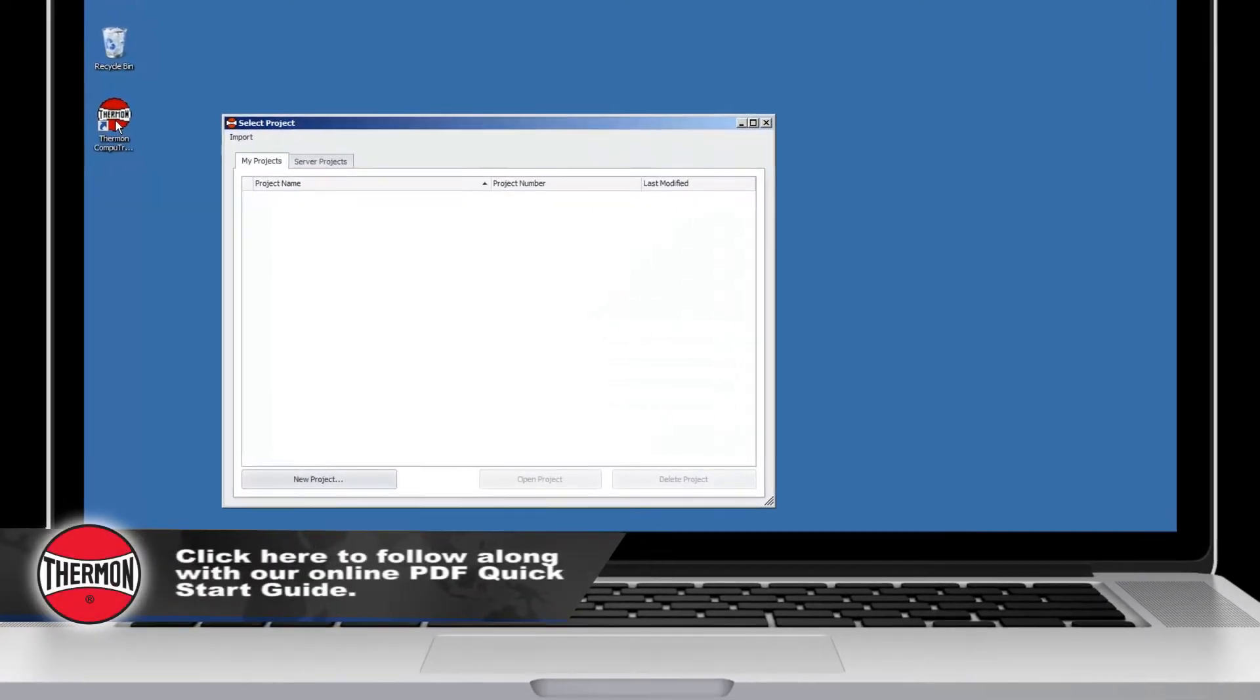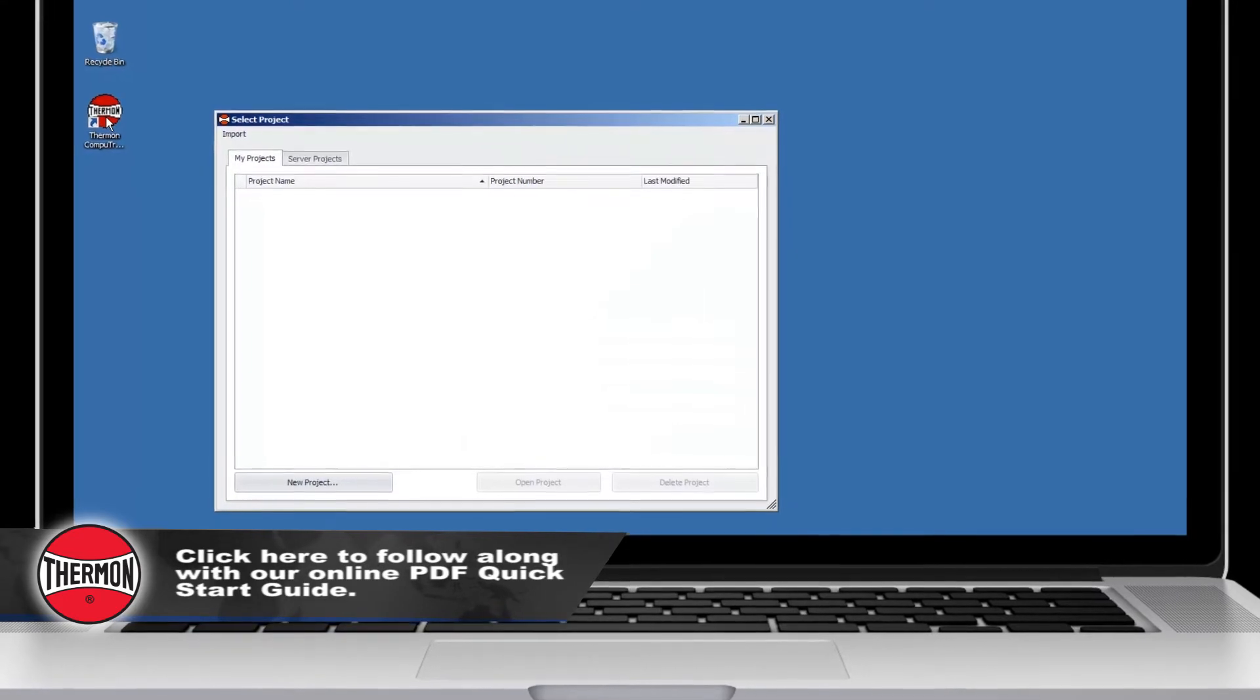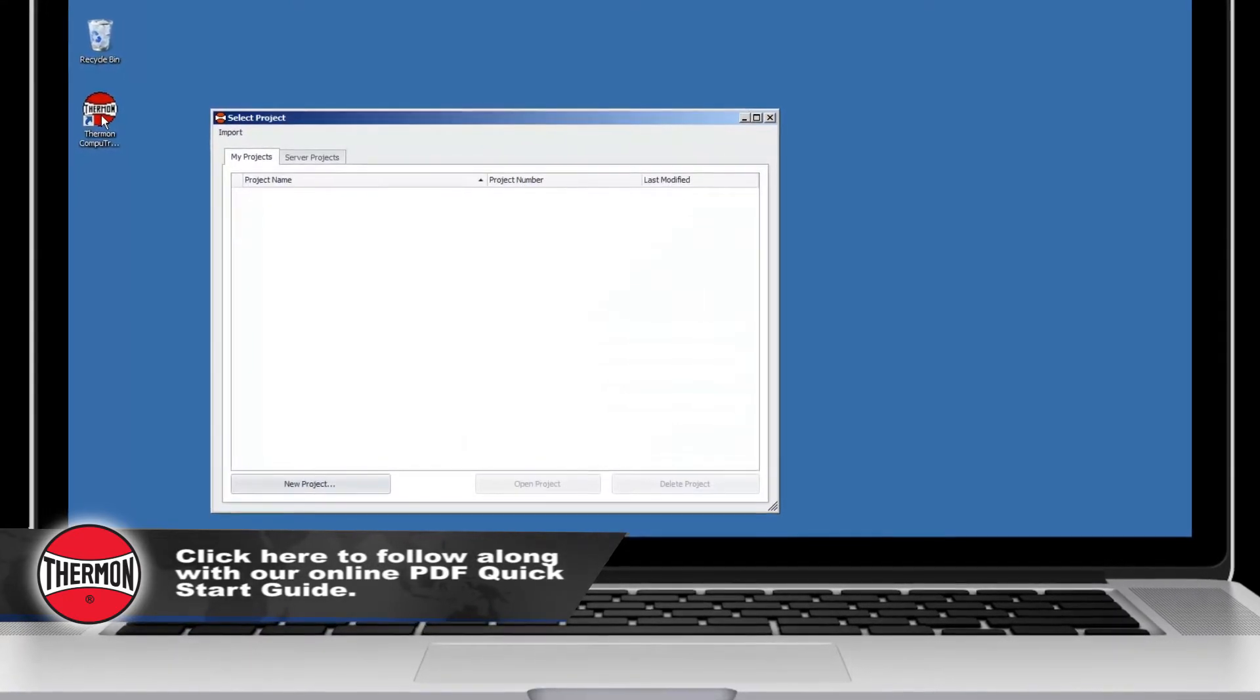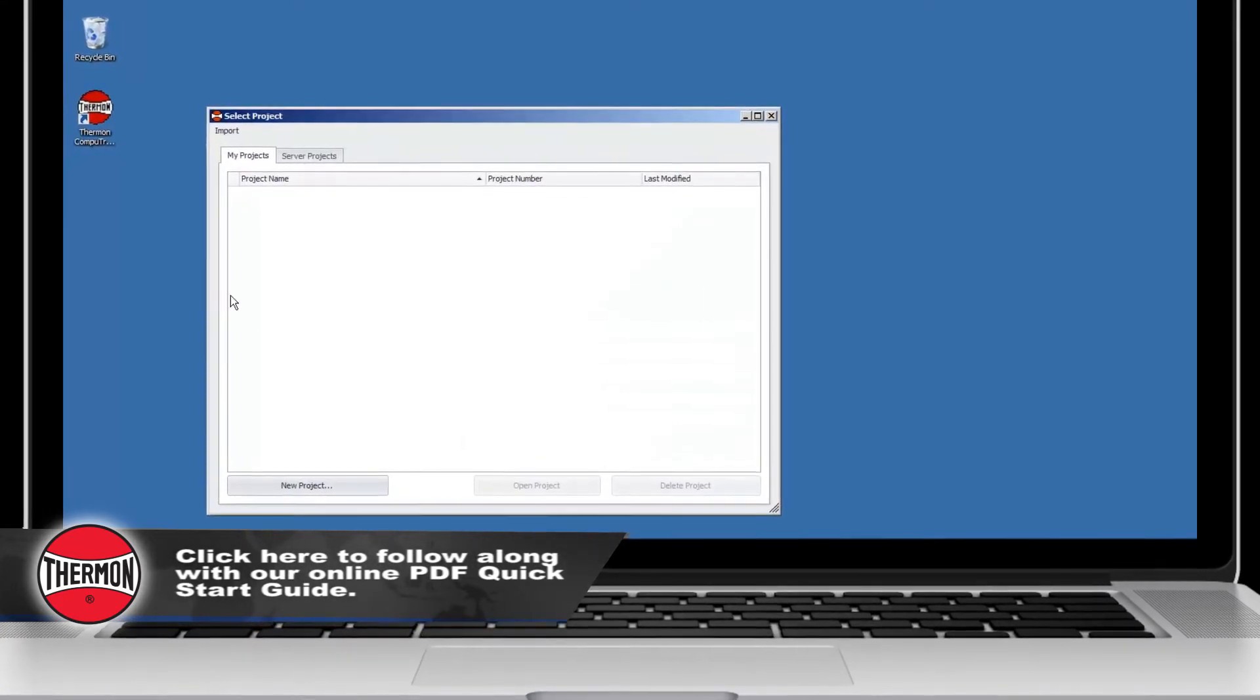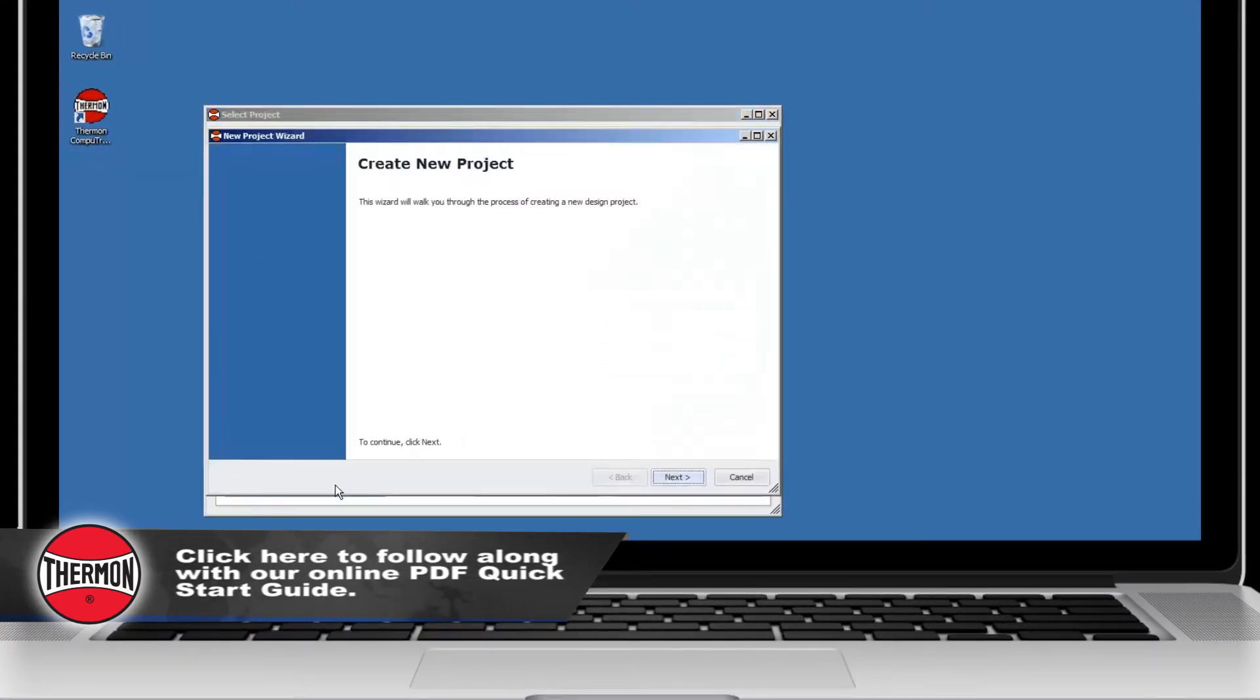Once a project is created, you can easily access all existing projects from this window. To continue with a new project, select Next.